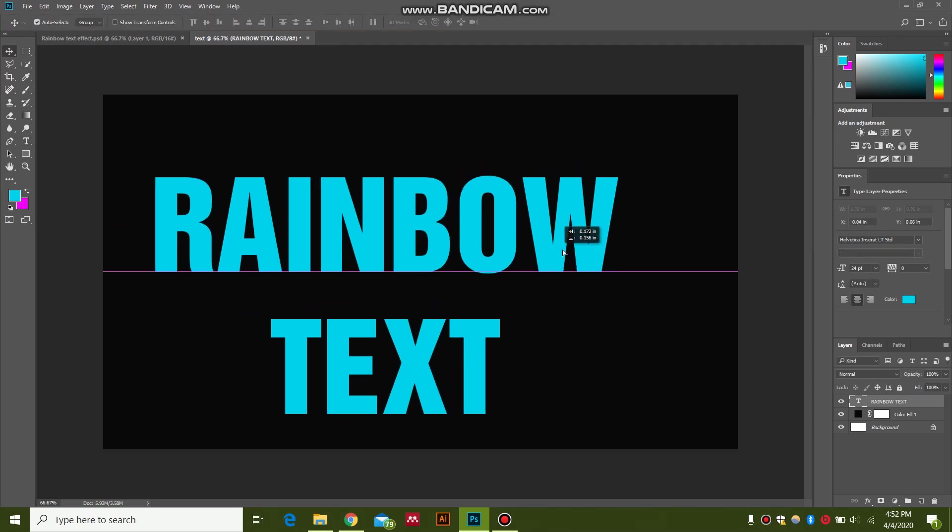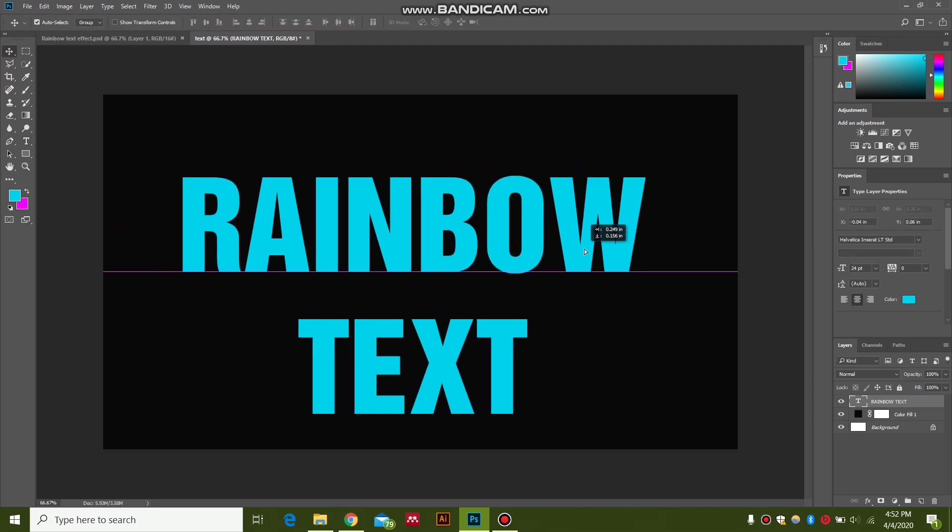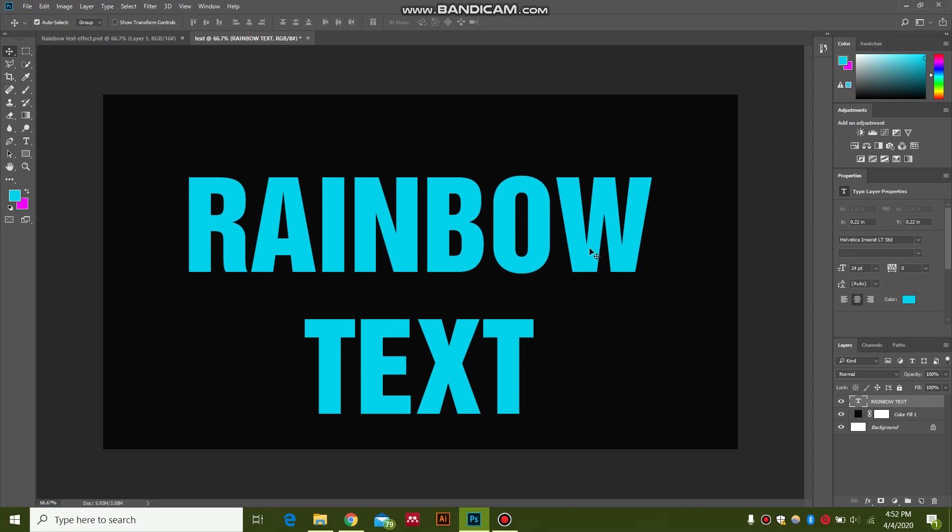Now what we are going to do... this brush method is very useful for creating multiple layers of your strokes and giving a random pattern. So what we're going to do now is, after clicking this text layer...